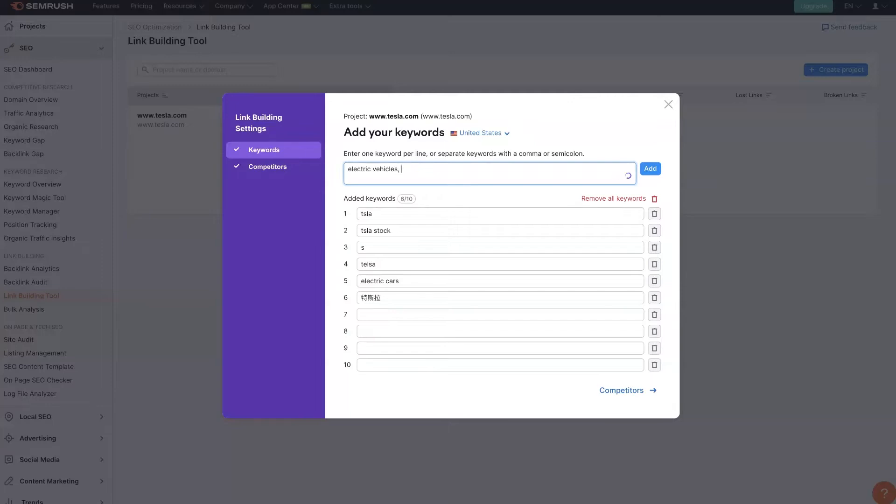It doesn't matter. Let's do electric vehicles, Model Y, Model X. Let's add those in there too.